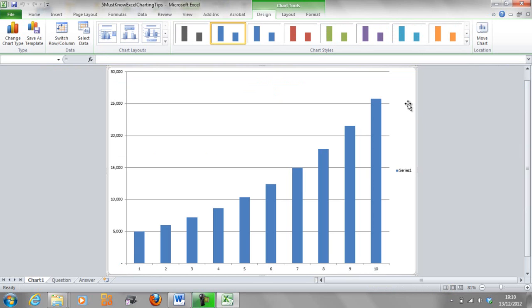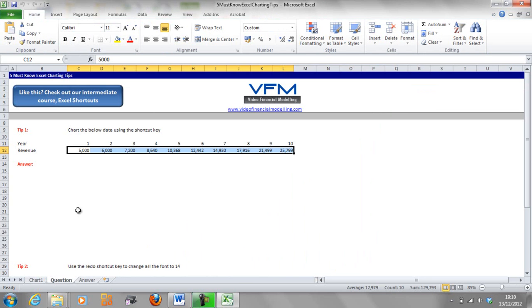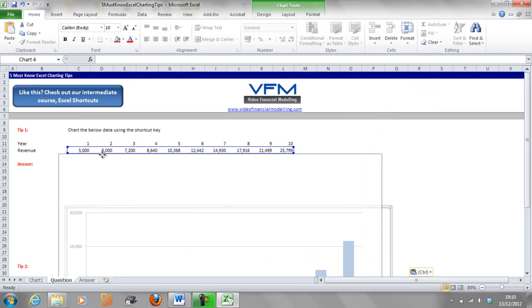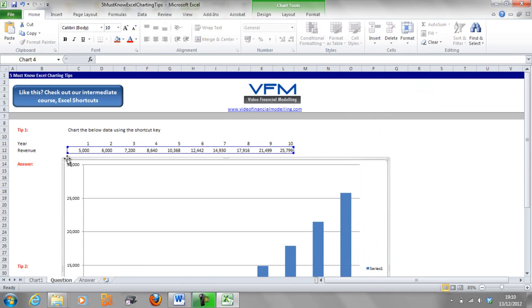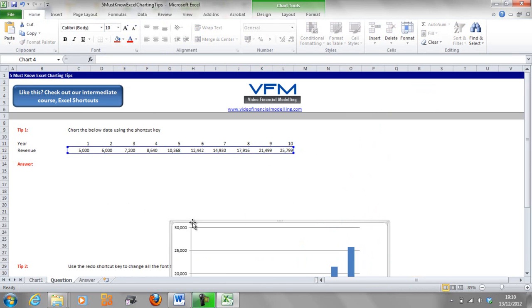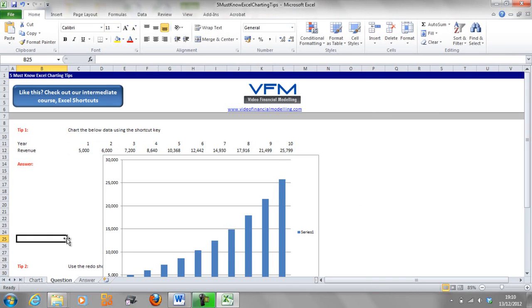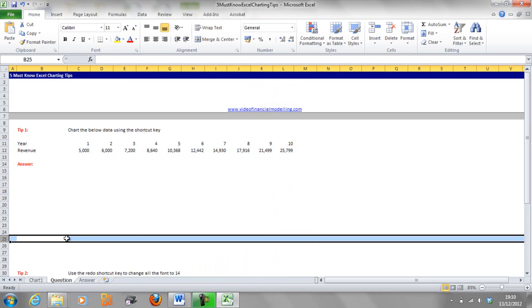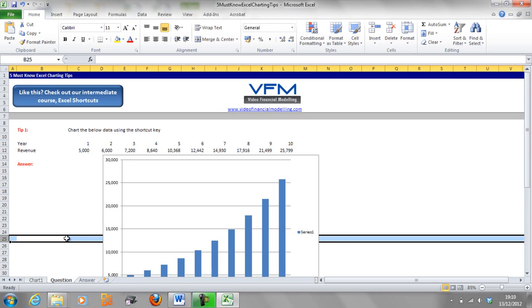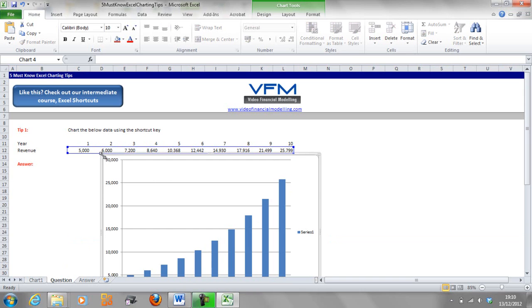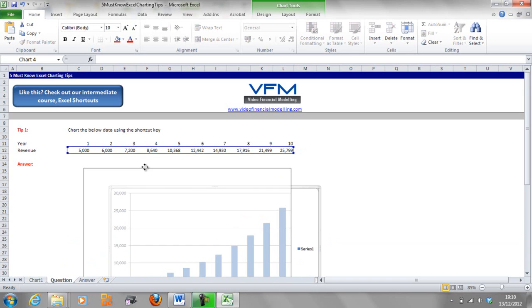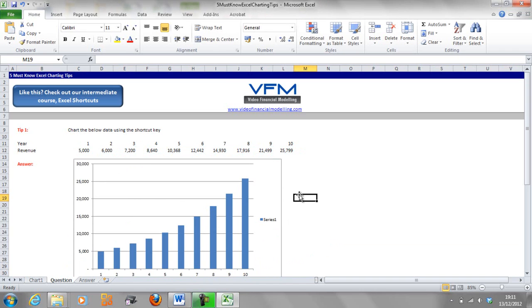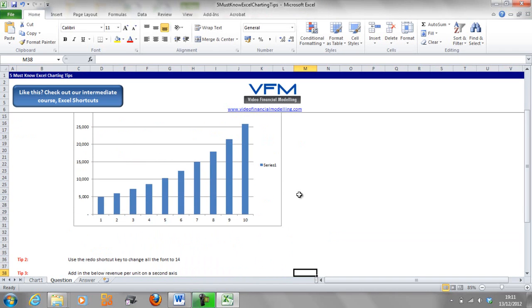We're going to copy this chart, so select it, Control C, and paste it in here. We're going to do a bit of formatting so it fits. We might need to add a couple of rows, so Shift Space Bar, Control Shift Plus Plus Plus will add a few rows for you.